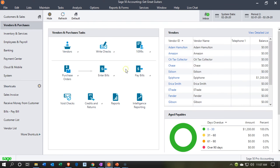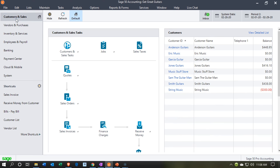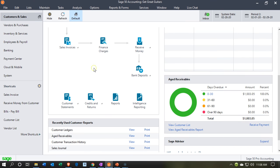Here we are in our Get Great Guitars files. We're currently in the vendor and purchases section. I'm going to go up to the customer and sales section. You'll recall in prior presentations that we had set up the sales tax. There are two processes for it: we need to think about when to collect sales tax and set it up, which we have done, and then when we made sales we had to charge sales tax when applicable.